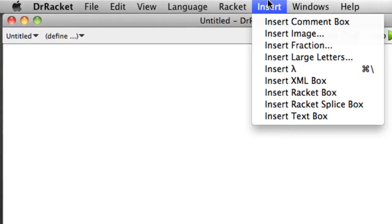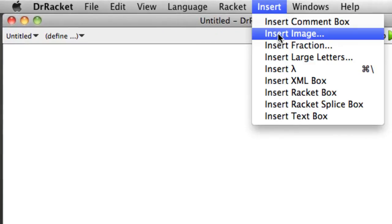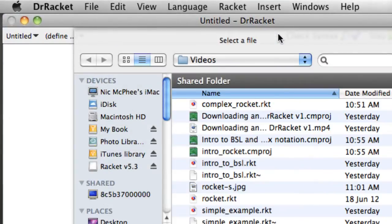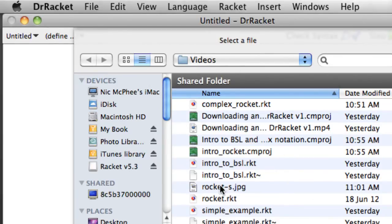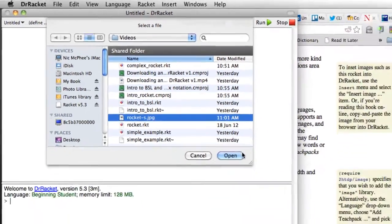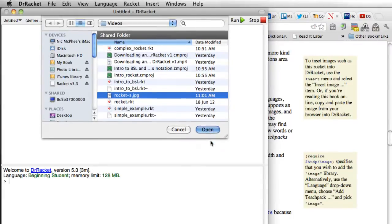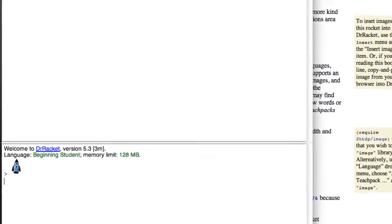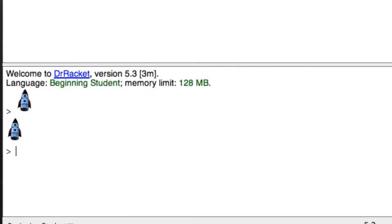I can go to insert image, make sure I'm in the right folder which I am, select the file, open it and lo and behold there's my little rocket image. And when I hit return, which is essentially the same as saying evaluate that thing, the value of the rocket image is itself in the same way that the value of 5 is 5. So that's really cool.